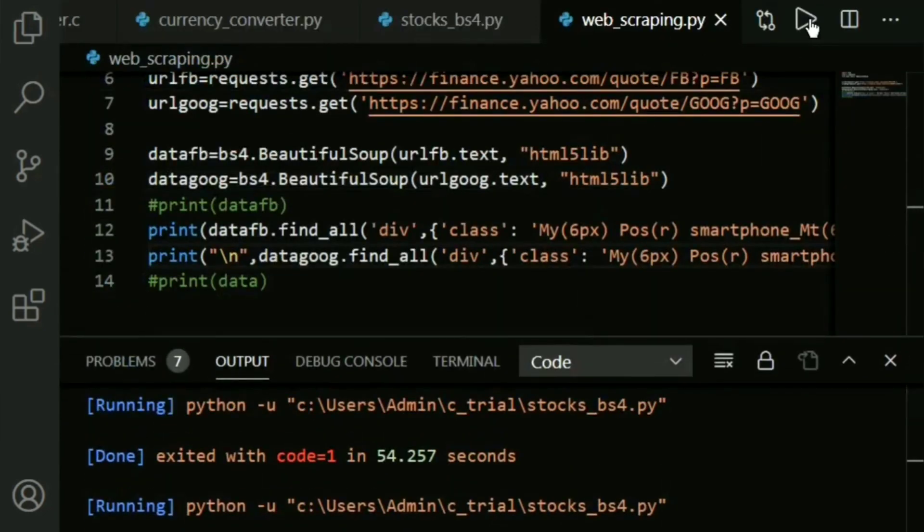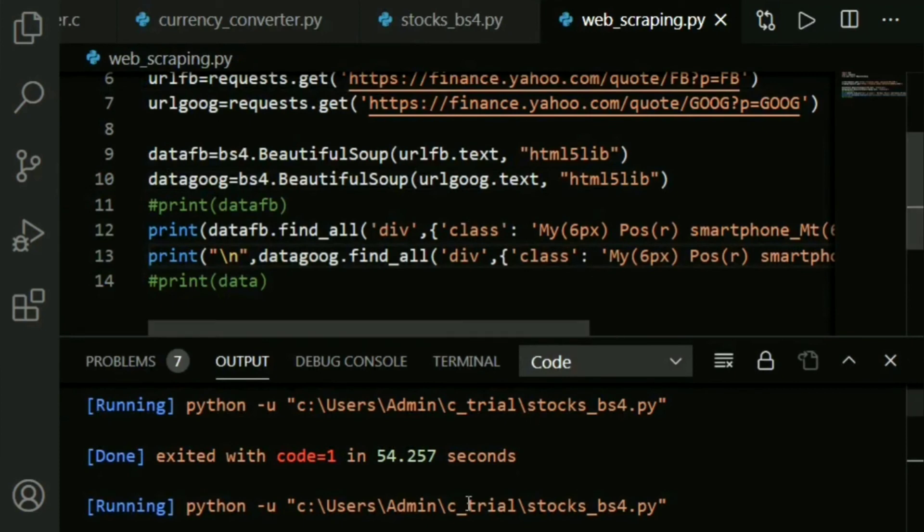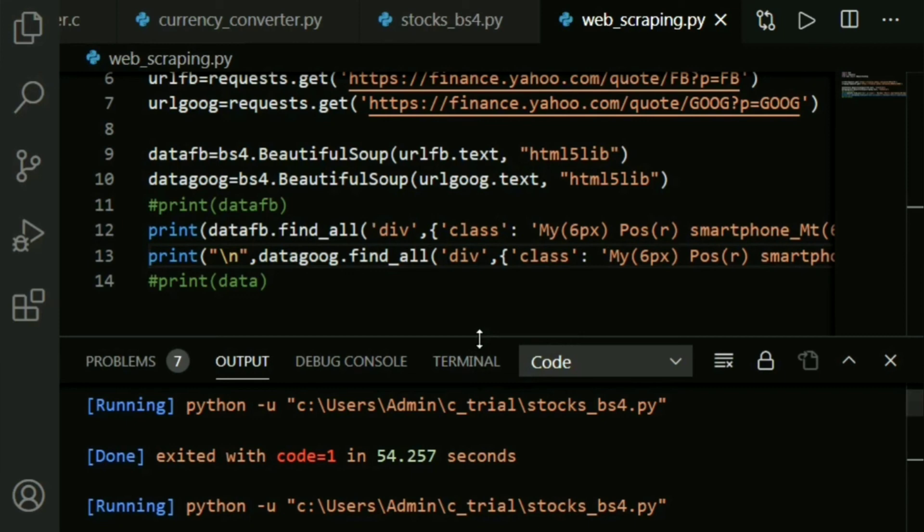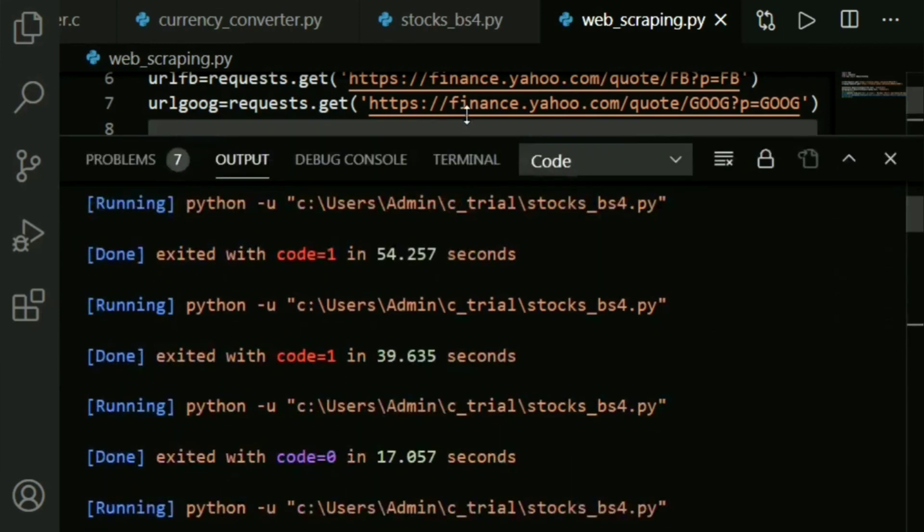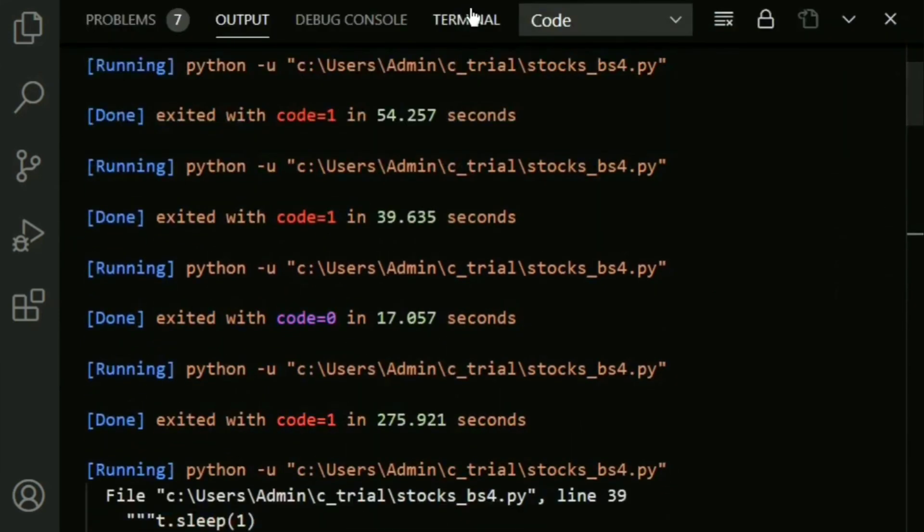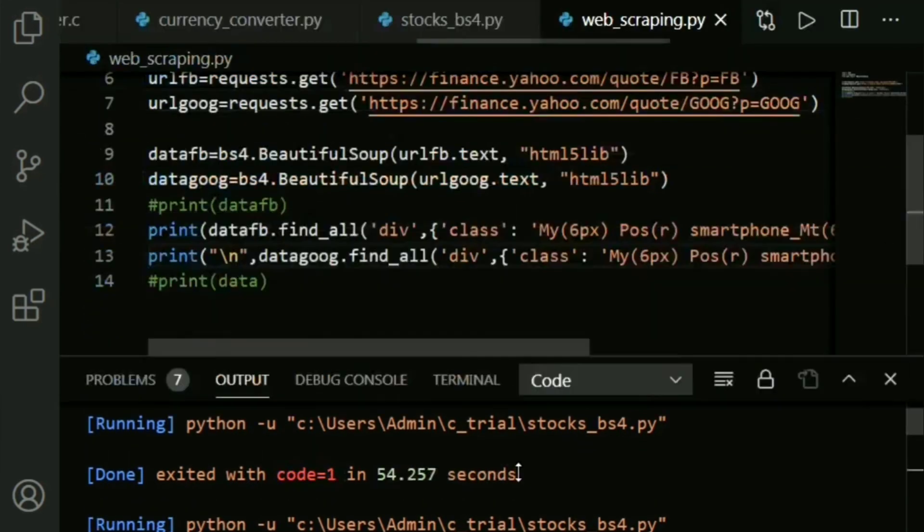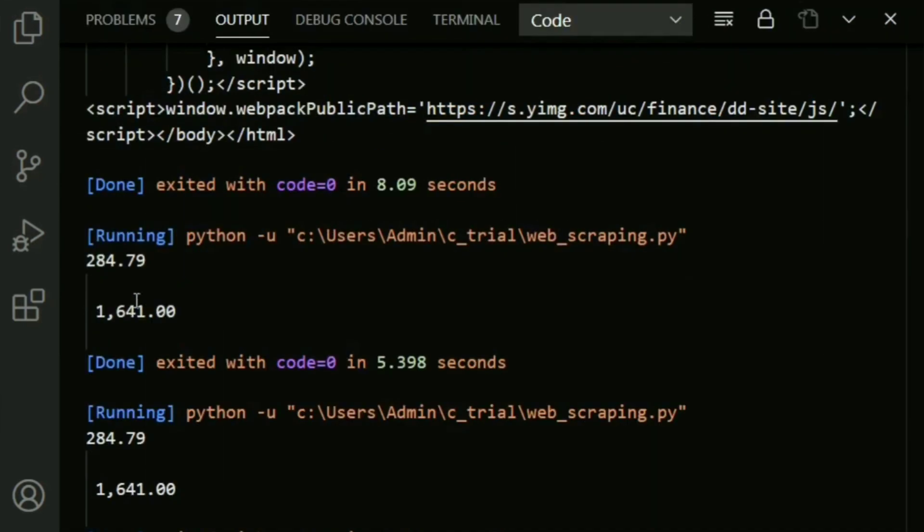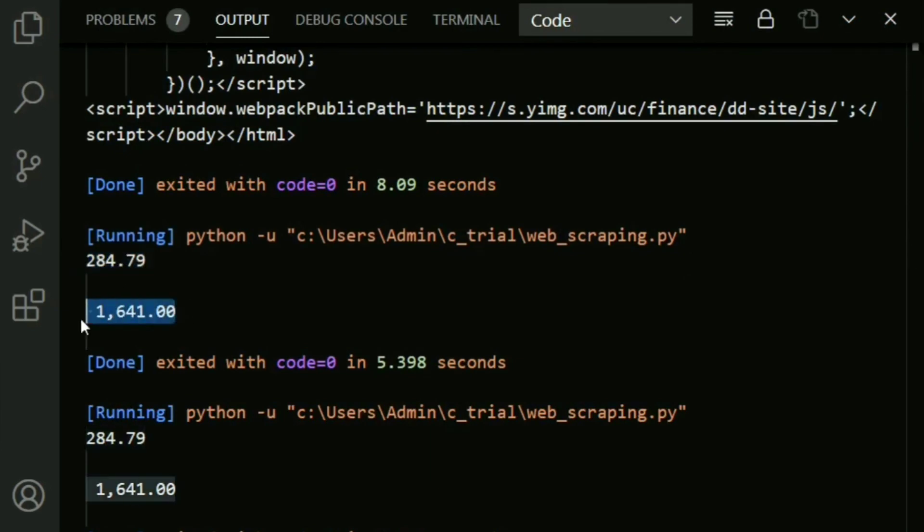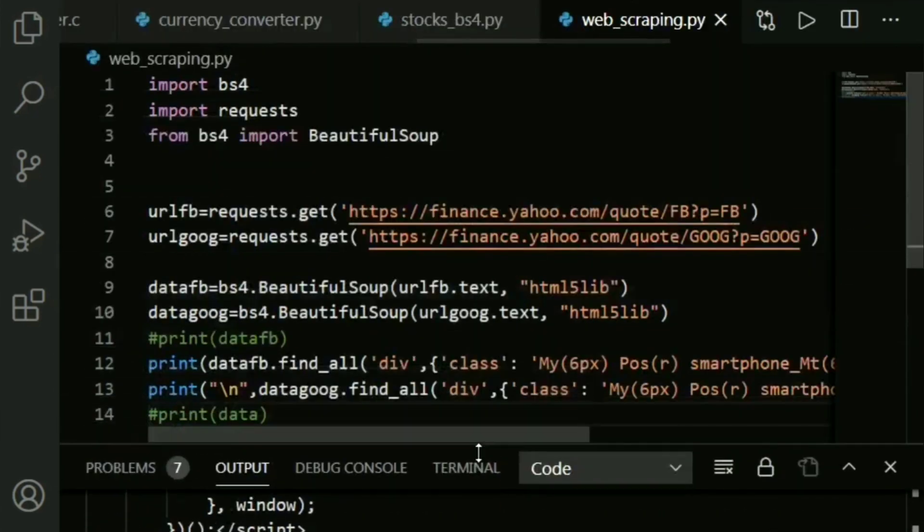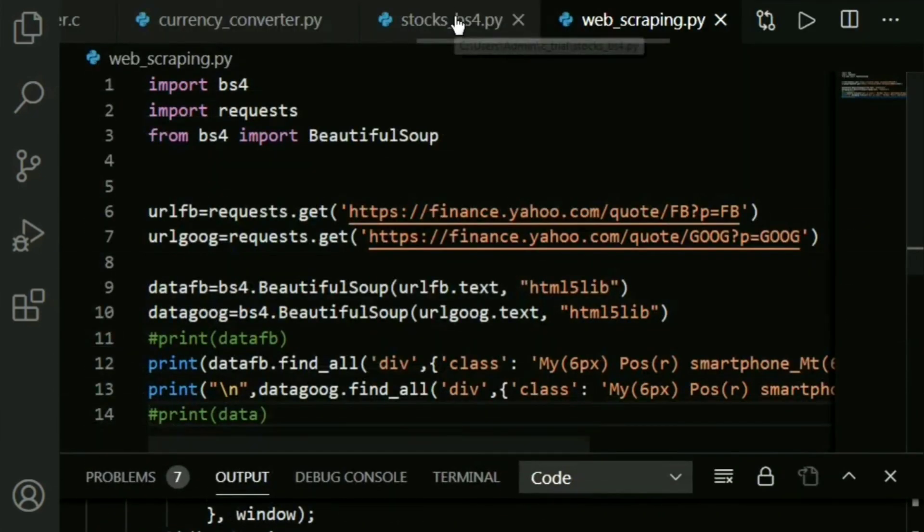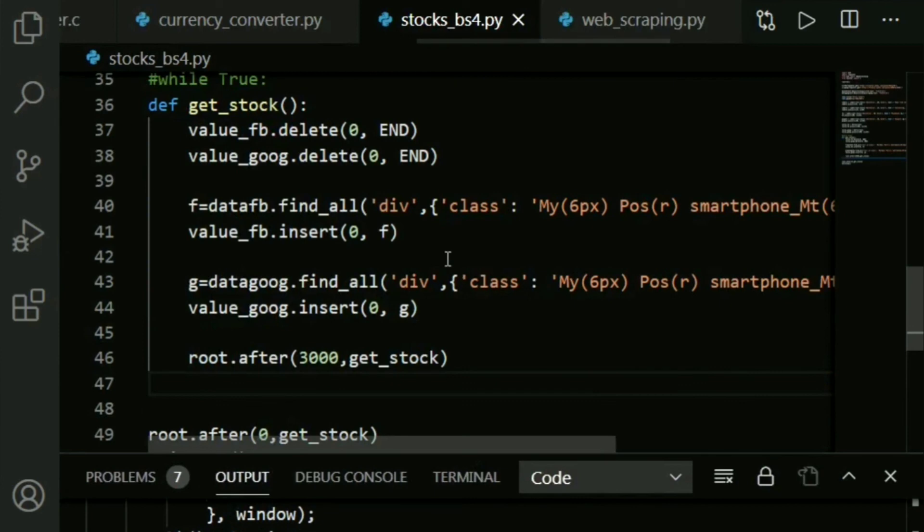If you want to exit out of any infinite loop, what you do is simply say Ctrl+Alt+M. This is basically the value of the stock price of Facebook and this is the one for Google. Now let's go ahead and implement this into a GUI project - very simple one.